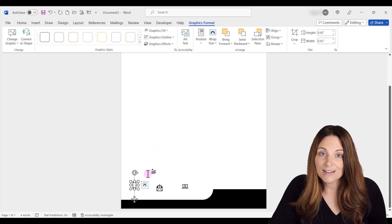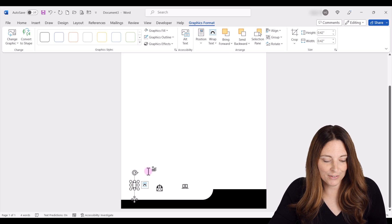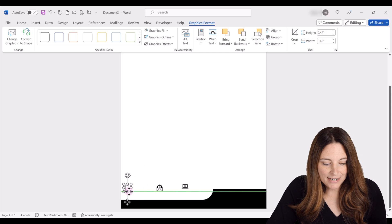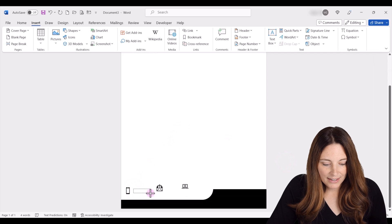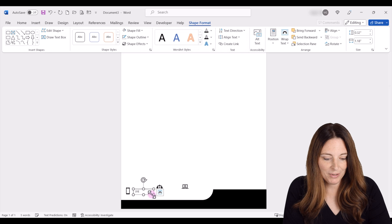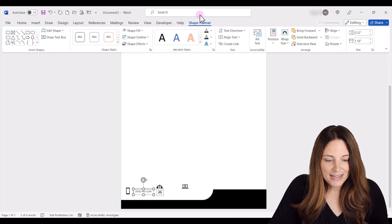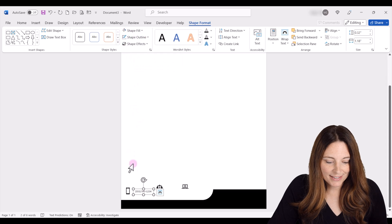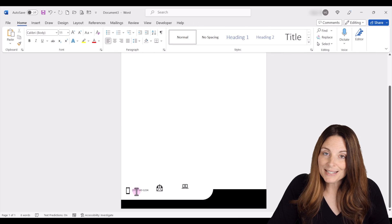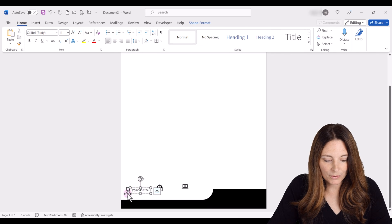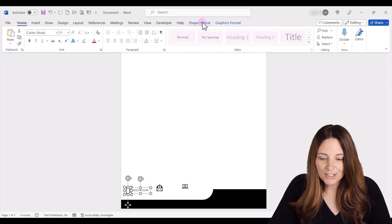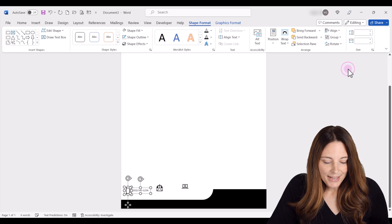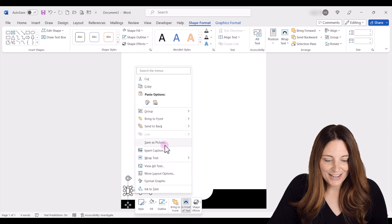Now we want to add a text box next to each icon and then align them together. Move the icon into position, go to Insert, and draw a new text box next to the phone icon — this will be the phone number placeholder. Set No Outline on the text box and drag it next to the cell phone icon. Once you like the placement, select the text box, hold Shift and select the icon, go to Shape Format, click Align Middle, then right-click and Group them together.